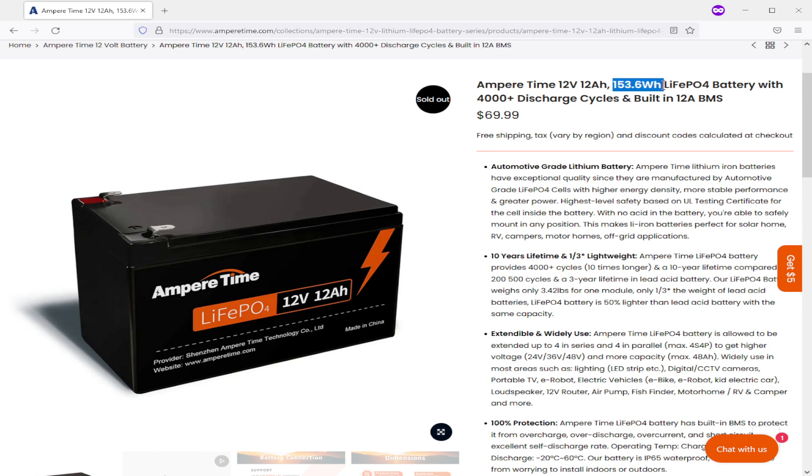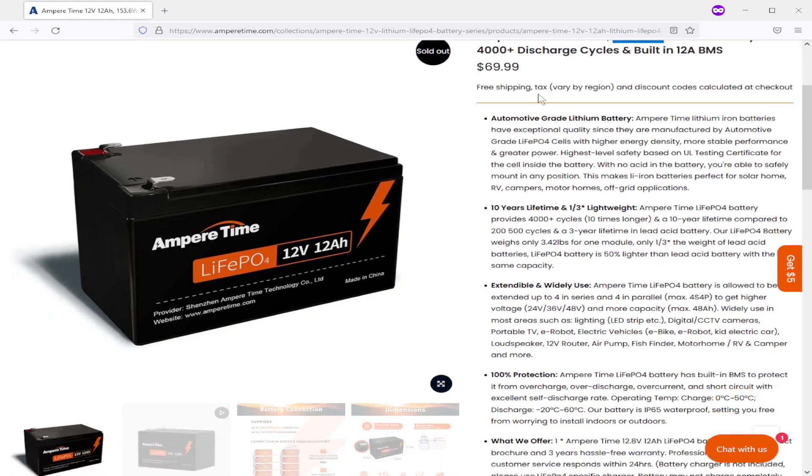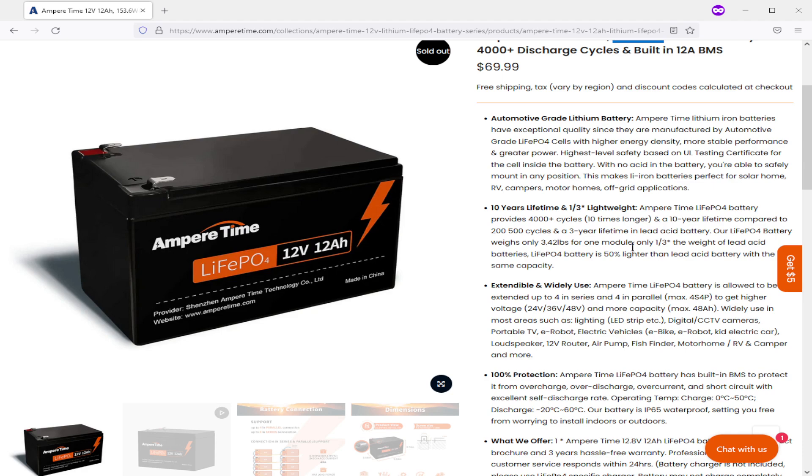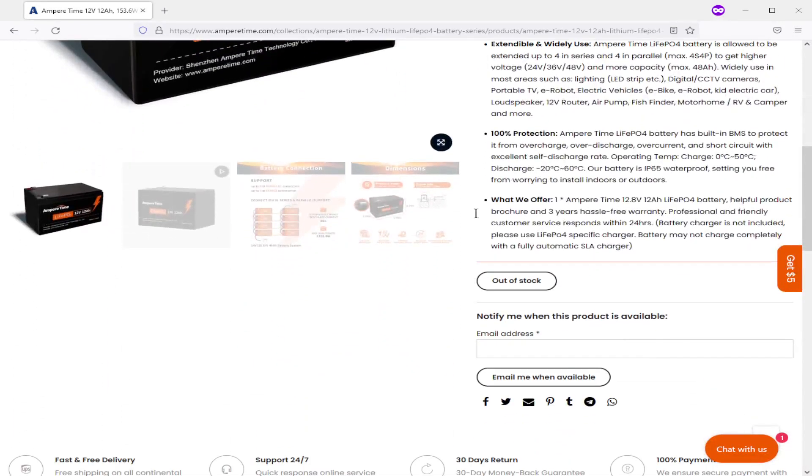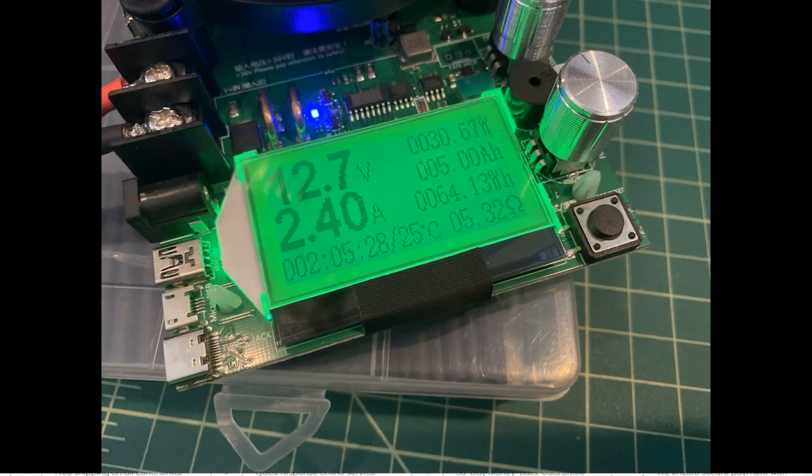I got mine off of Amazon and I want to say it was like $72, $73. Here it says it's $69.99, but it's sold out. I'm not going to go over all of this stuff. I'll include a link below where you can read it. But this talks about your lifetime and 4,000 cycles and all the quality and all that kind of stuff. But I just wanted to kind of show this.